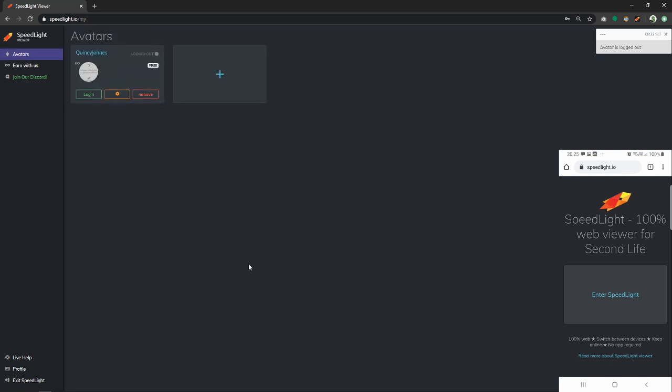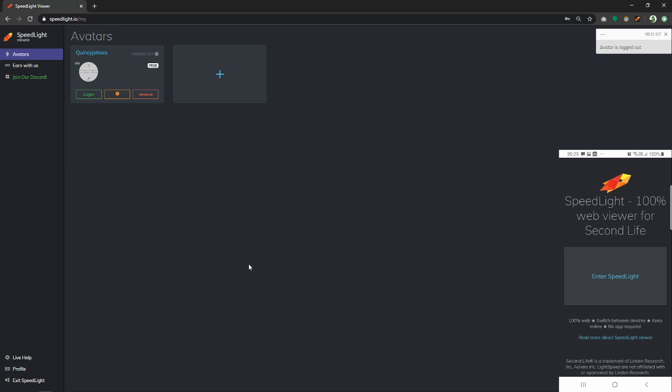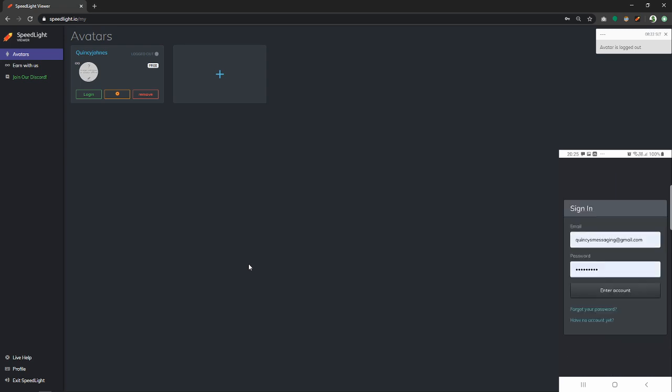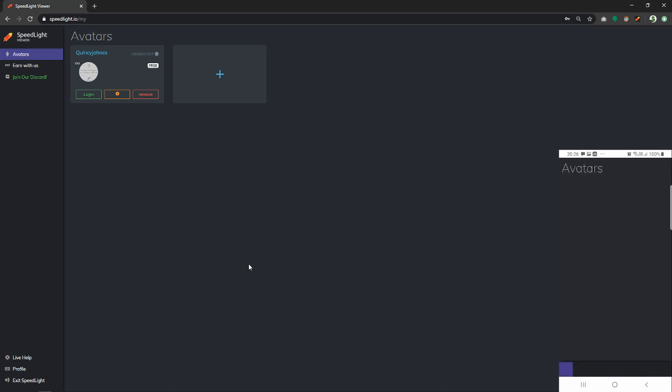Let's see what happened on our mobile device. Click enter Speedlight. In my case, I just have to click enter account. So as you can see, the avatar is shown on our mobile device and now on our desktop device, so everything has synchronized in real time.